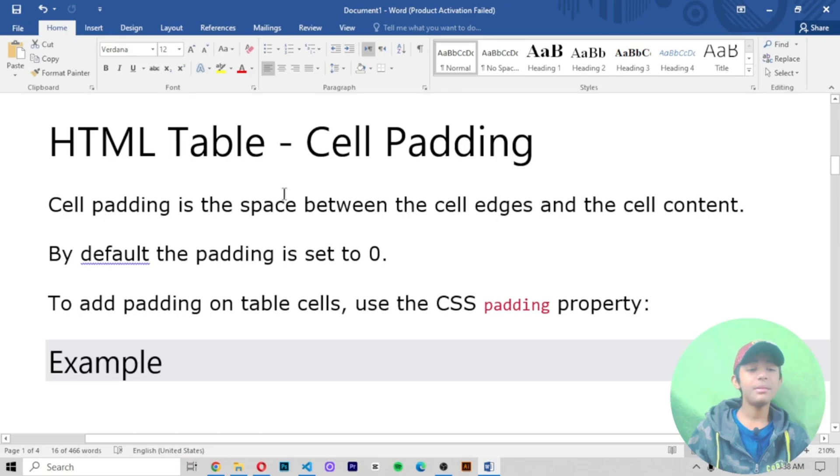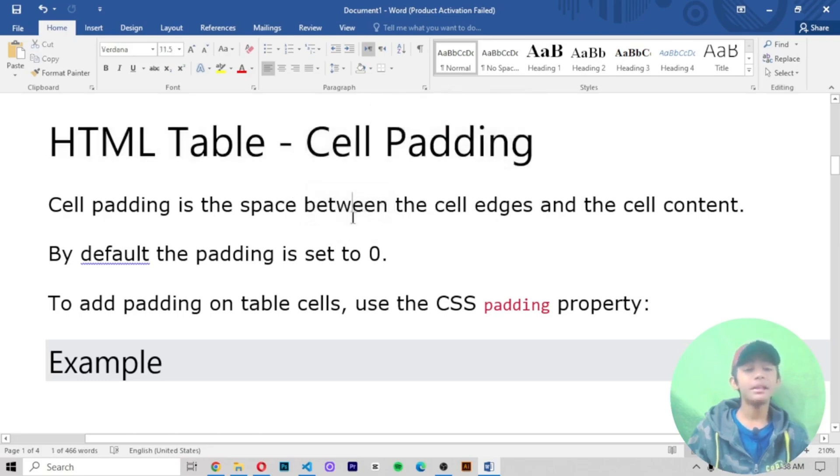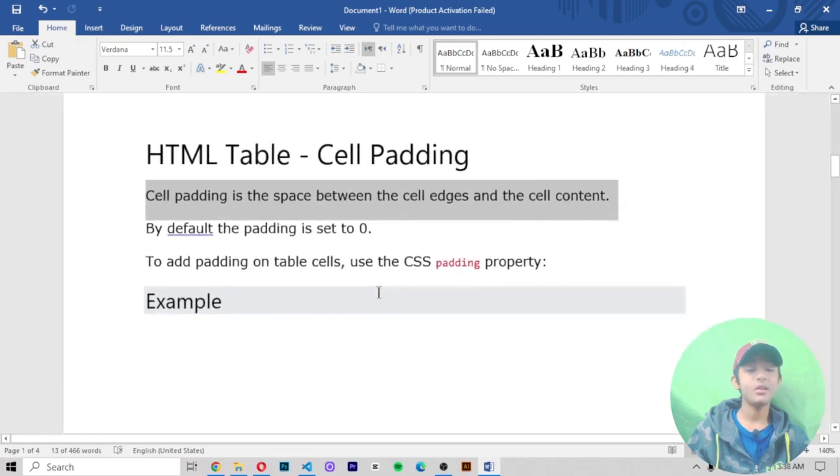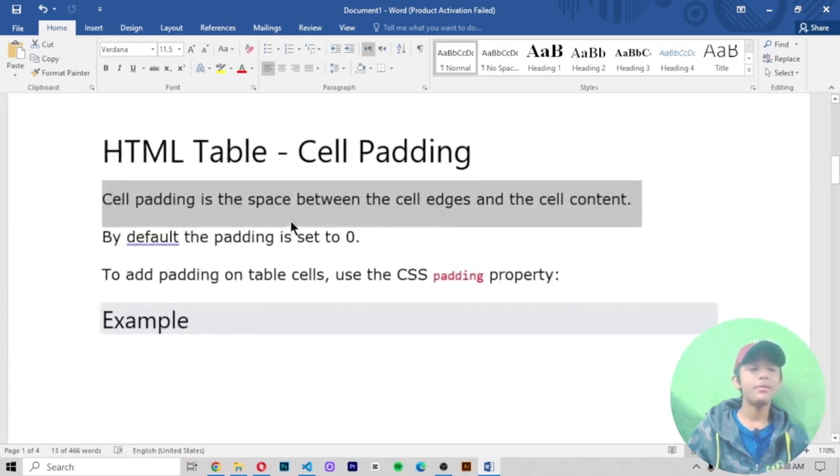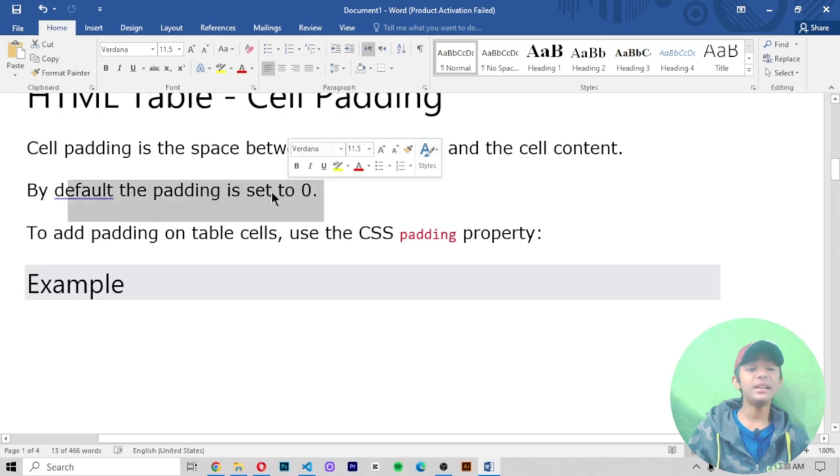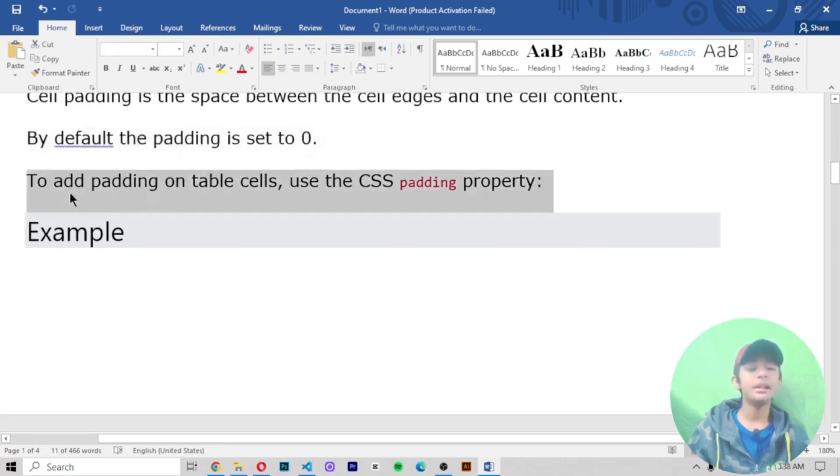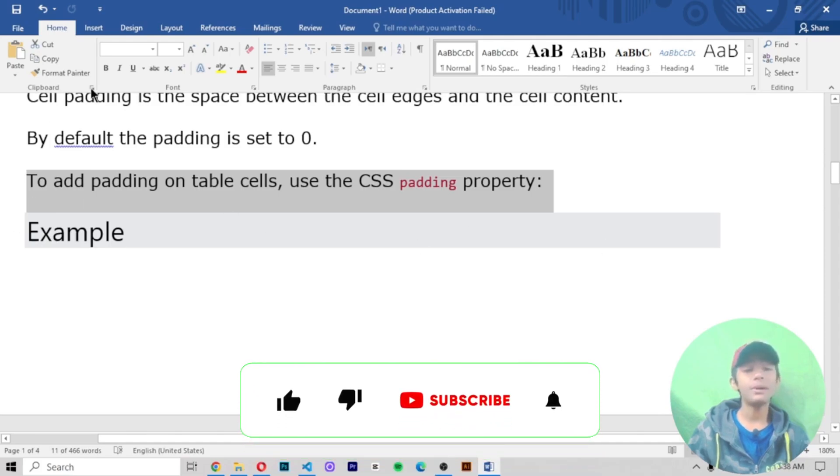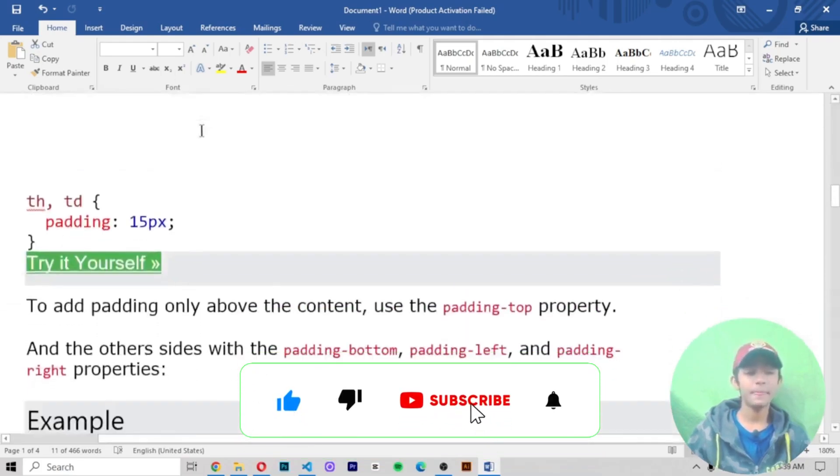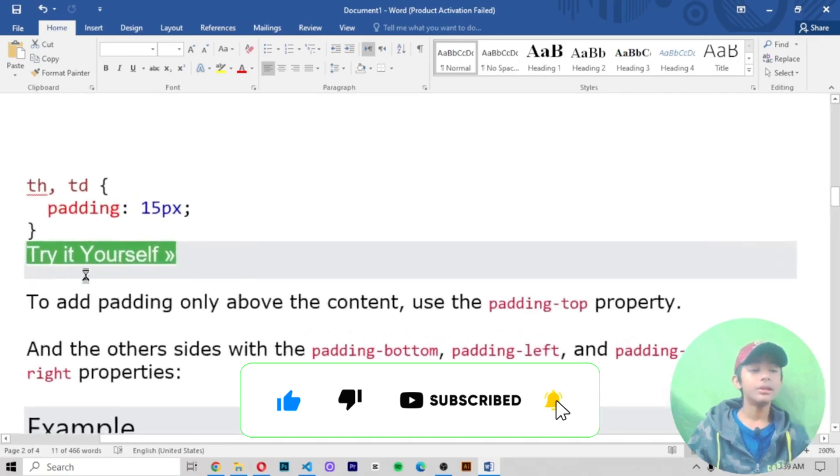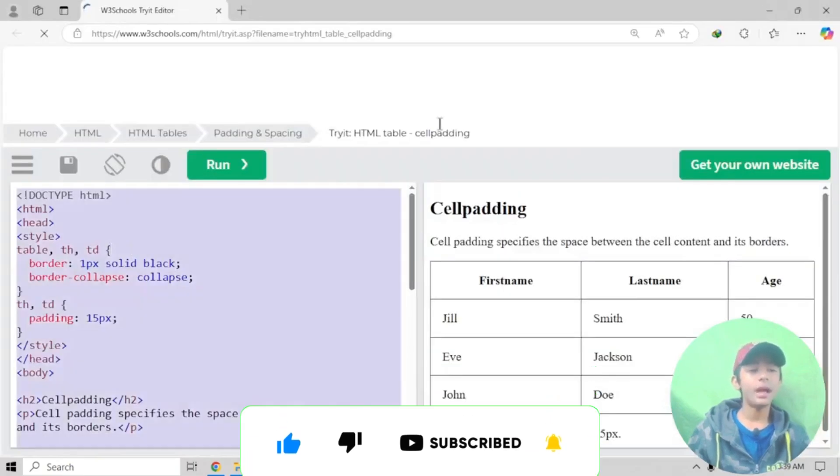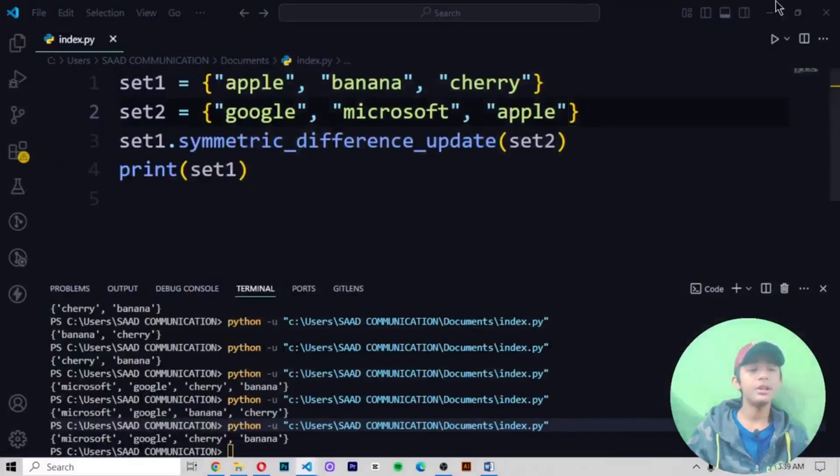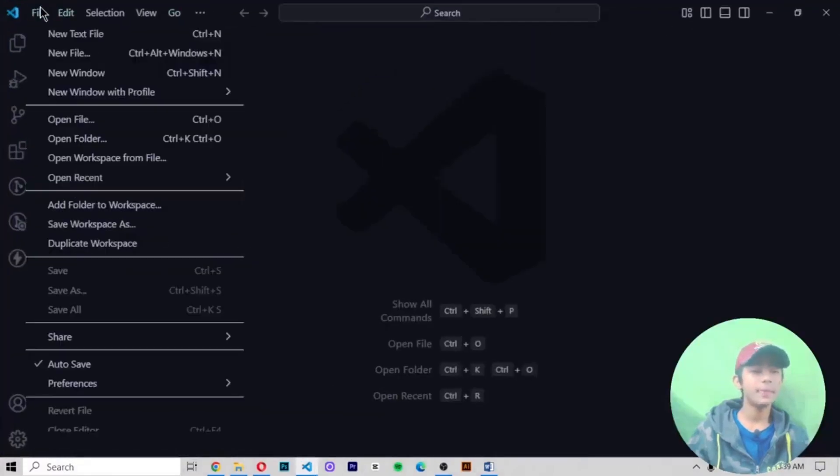HTML table cell padding. Cell padding is the space between the cell edges and the cell content. By default, the padding is set to zero. To add padding on the table cells, use the CSS padding property. First of all, I have already told you how to create a table in my first video of the table series.